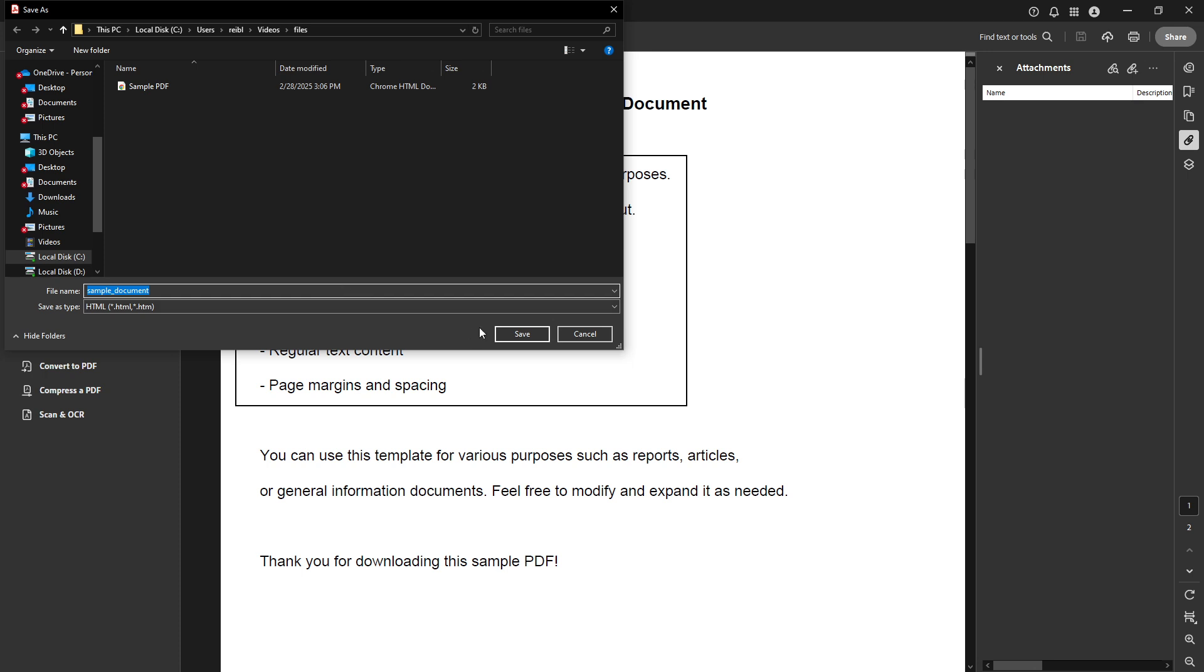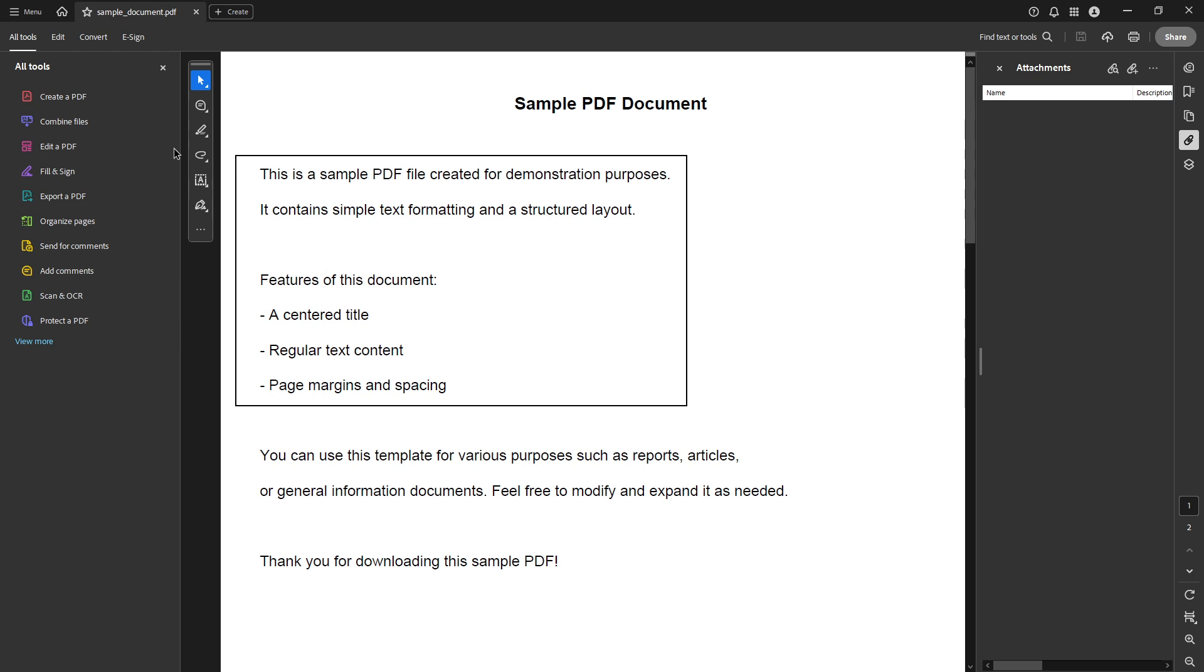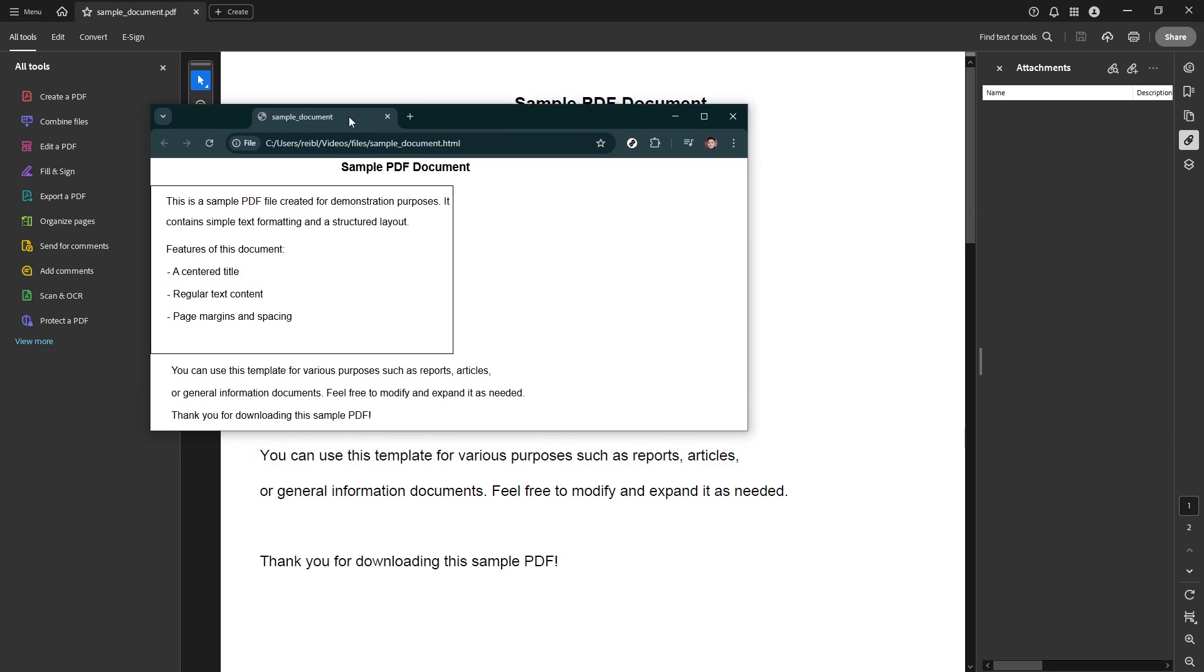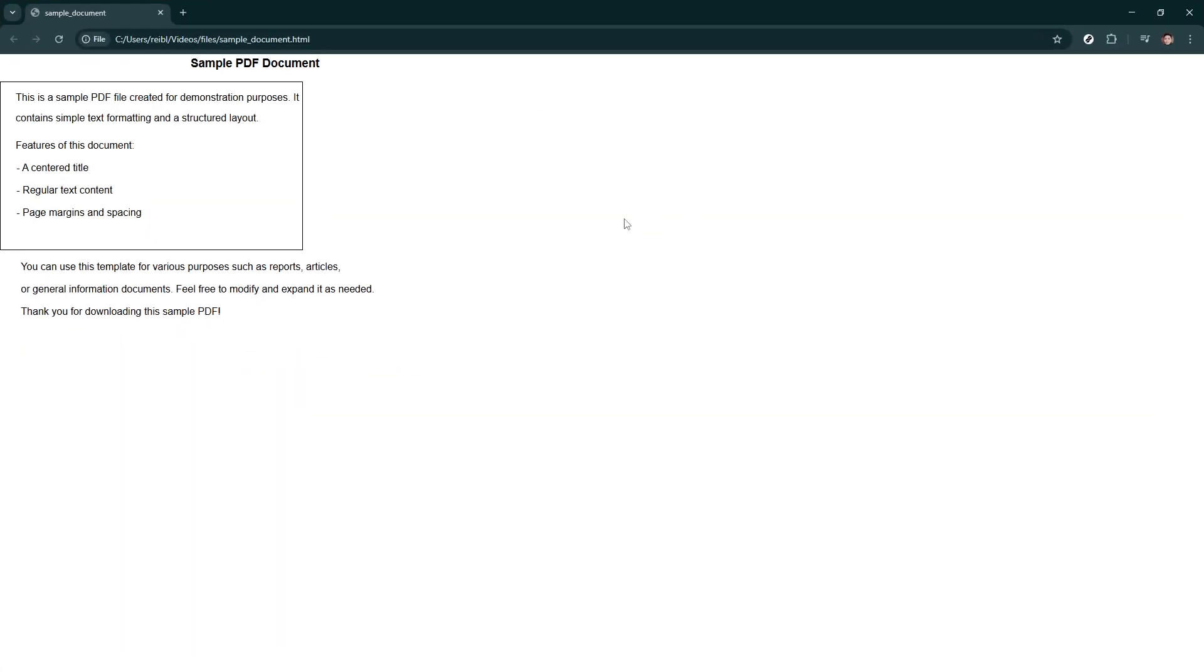And there you have it, you've successfully converted your PDF into an HTML web page using Adobe Acrobat Pro DC. We hope you found this tutorial helpful and that you're now able to convert PDF documents to HTML with ease. If you have any questions or need further assistance, feel free to reach out through the comments below. Thanks for watching and happy converting.